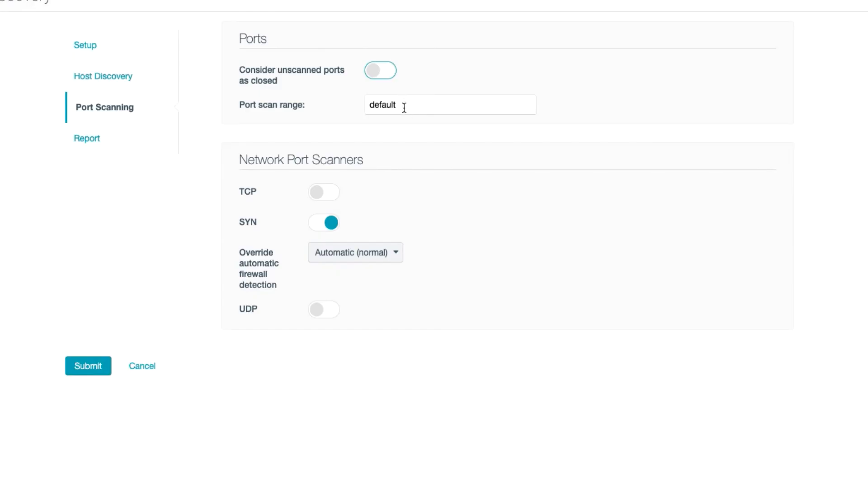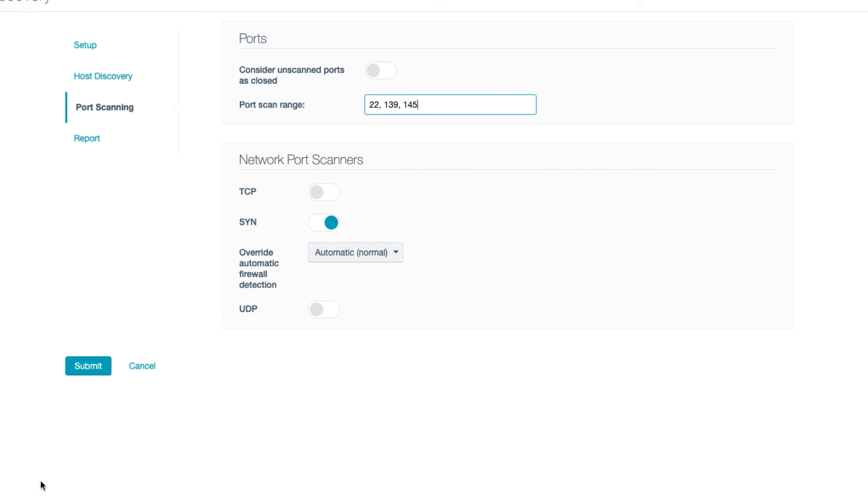One thing you can do here, however, is limit the ports more by selecting only a few with a comma delimited list. For instance, if I limit my scan to just a few ports and then add credentials to my scan, I can greatly decrease scan time and network traffic, as the scanner will then use local port scanners, such as NETSTAT and WMI.